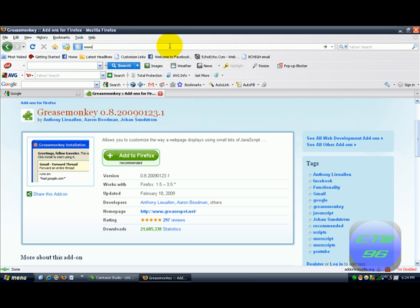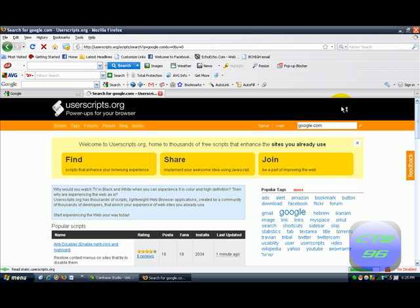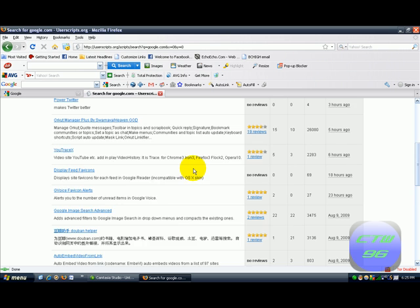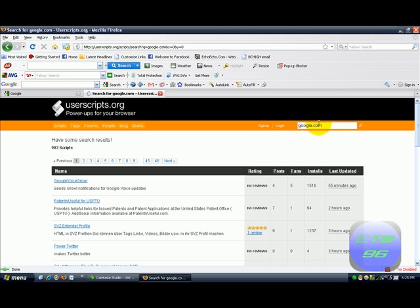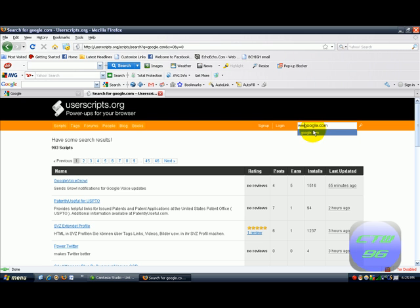Then you want to go to userscripts.org. This is where you'll find all your GreaseMonkey scripts. So you can search a website like Google.com and you'll get most or all of the scripts for Google. You may have to put www in front of that, but I don't think it's necessary. It really doesn't look like it matters, but I will just for the sake of this tutorial, because I'm putting the full website in.